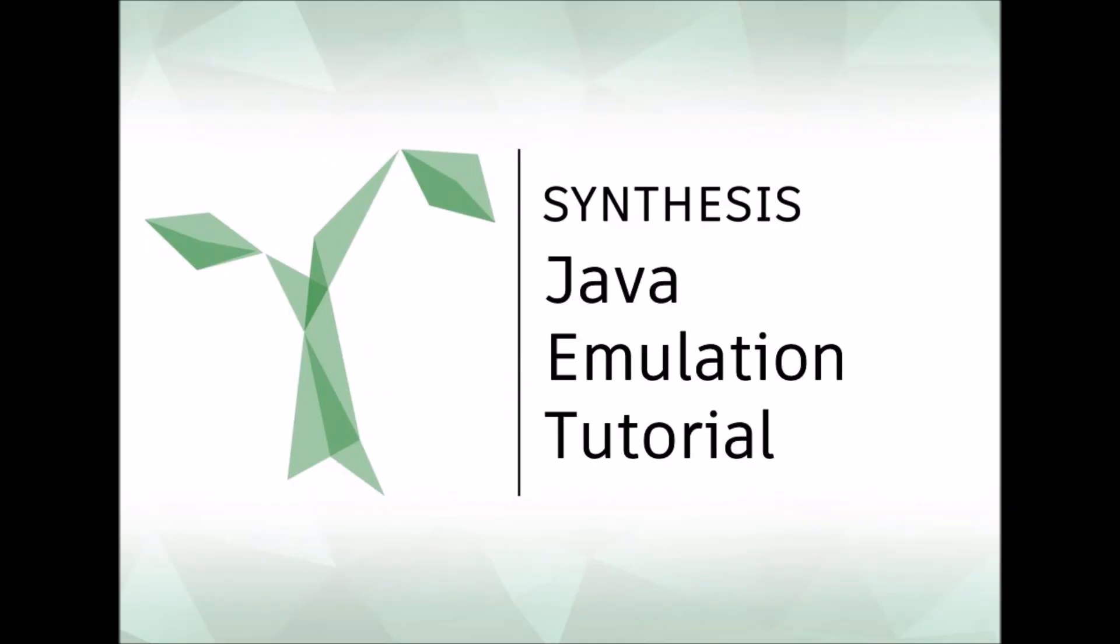Thank you for watching this synthesis tutorial. Be sure to check out our other video tutorials. If you're interested in contributing to synthesis, make sure to check out our github page as well.